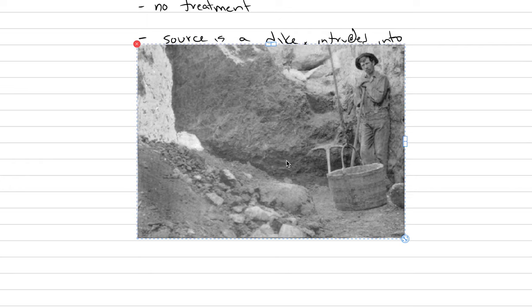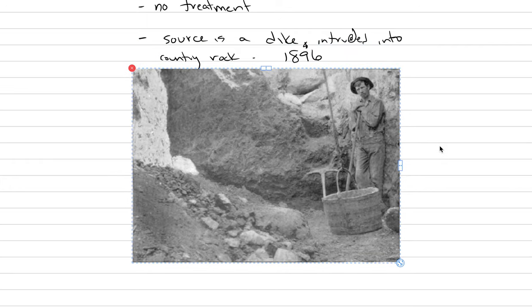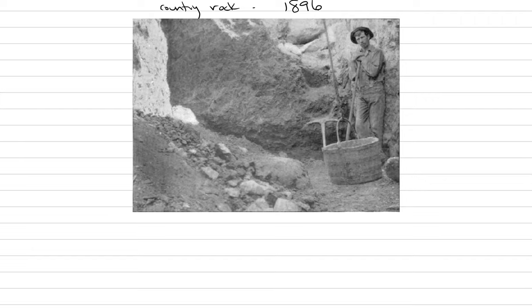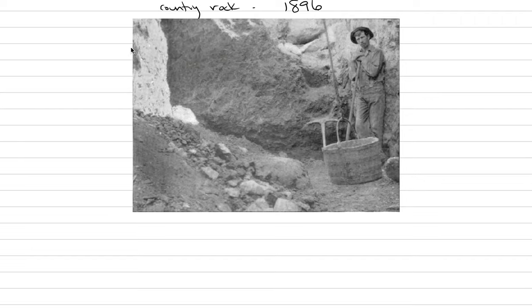But here's a picture from Wikipedia showing a miner working. This is the face of the dike right here. Back in 1897.